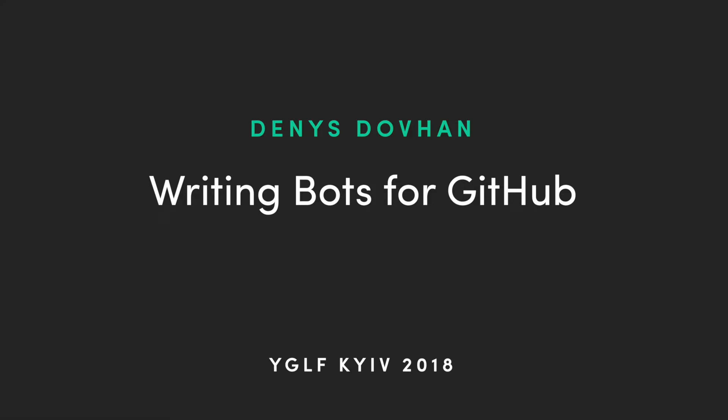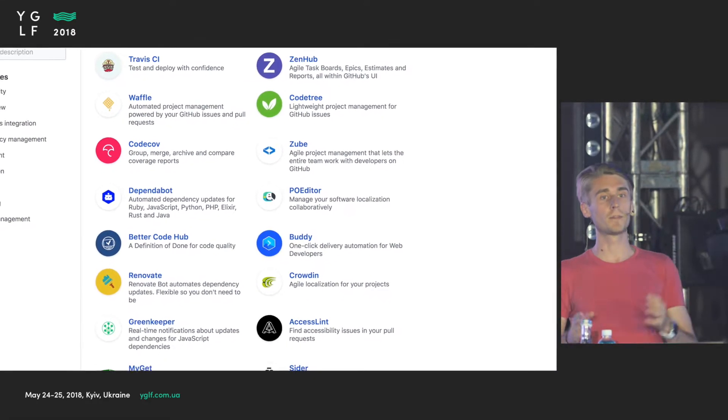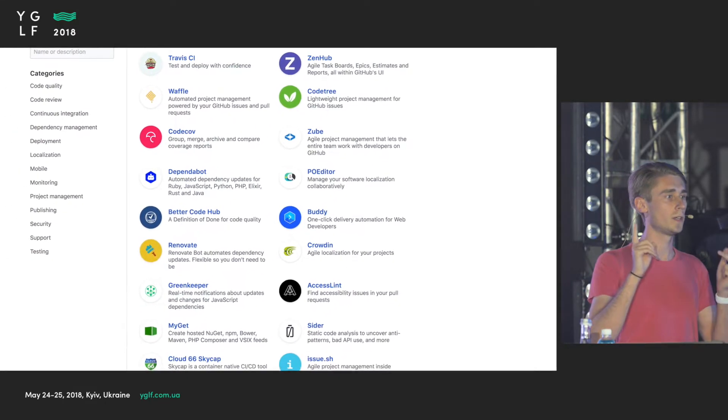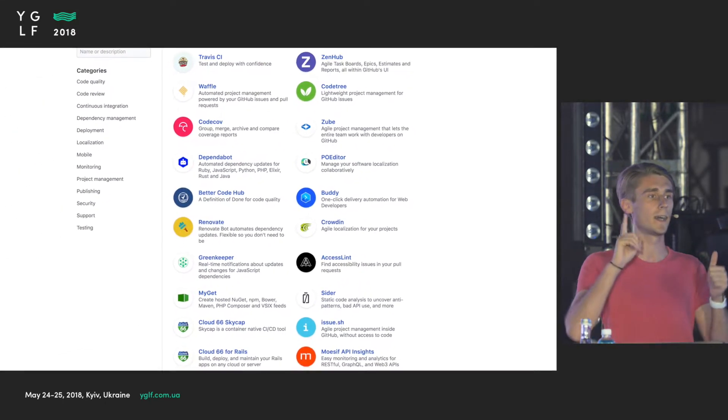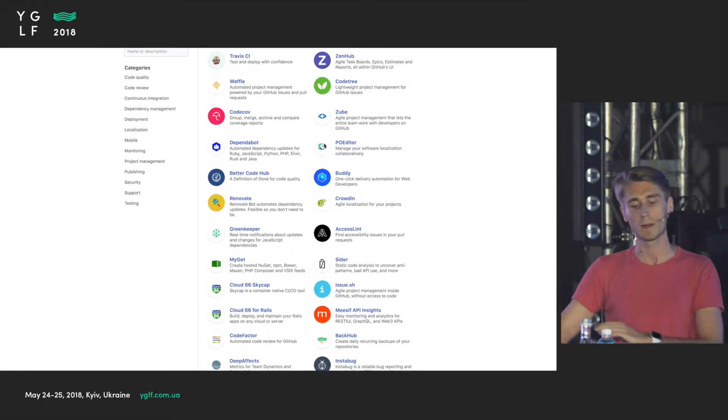Today I'm going to tell you more about how you can automate your GitHub workflow with robots. GitHub has one of the best APIs out there. There are things like GitHub Applications — you can name some of them like Greenkeeper, Sentry, Hub, Travis CI, and Style CI, and many others.